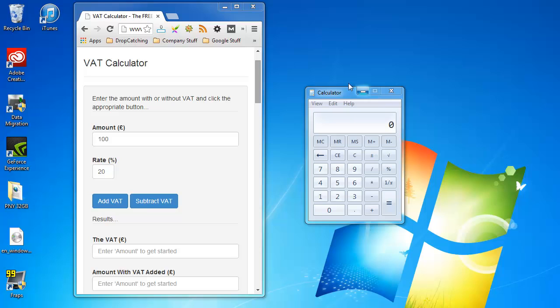So to get started we'll do a really simple example. We say we've got 100 pounds worth of product and we need to add a 20% VAT rate to this. So we simply add 100 into the calculator.